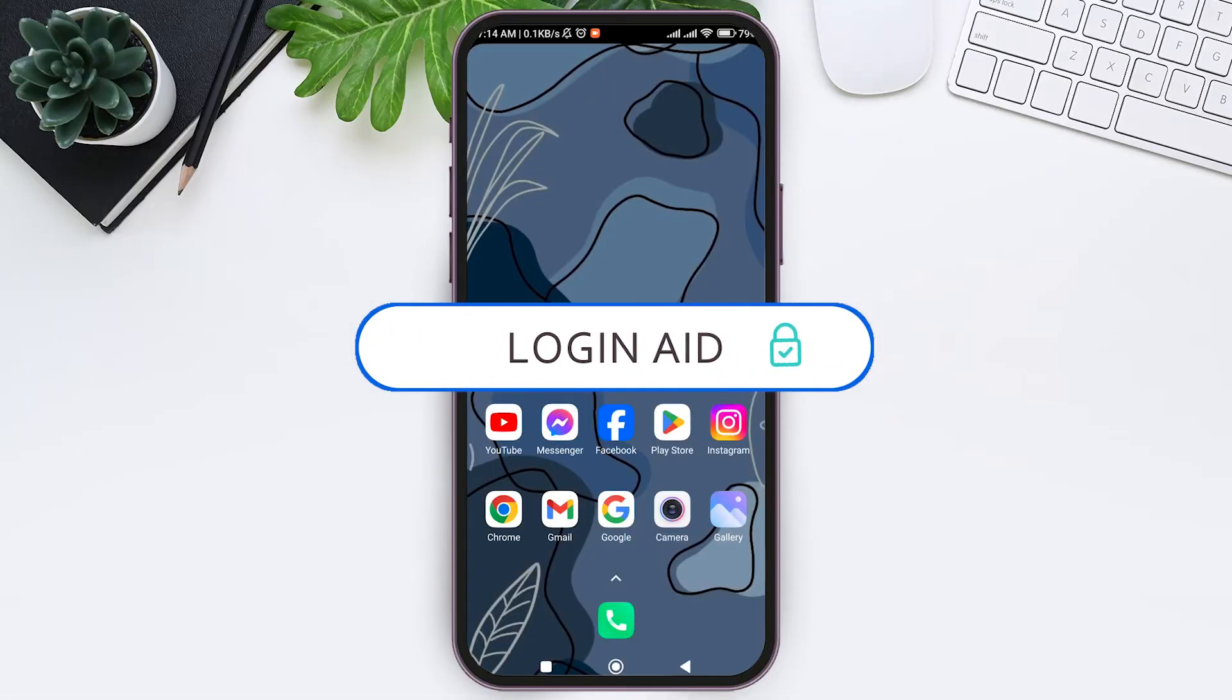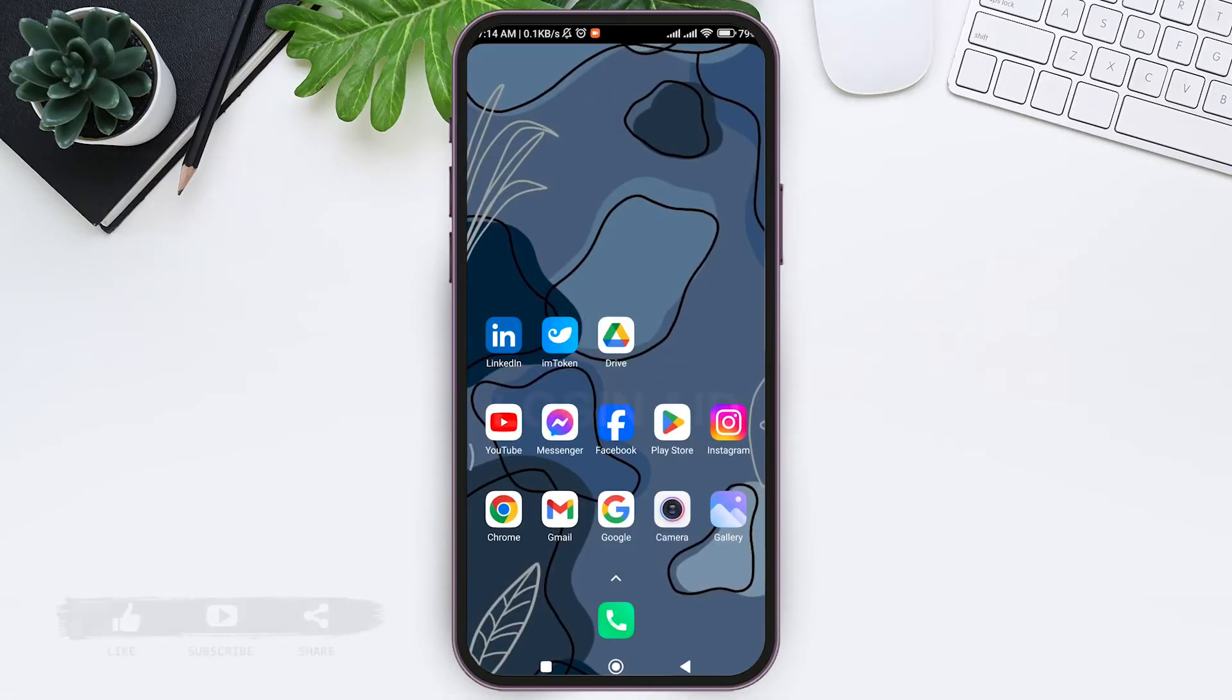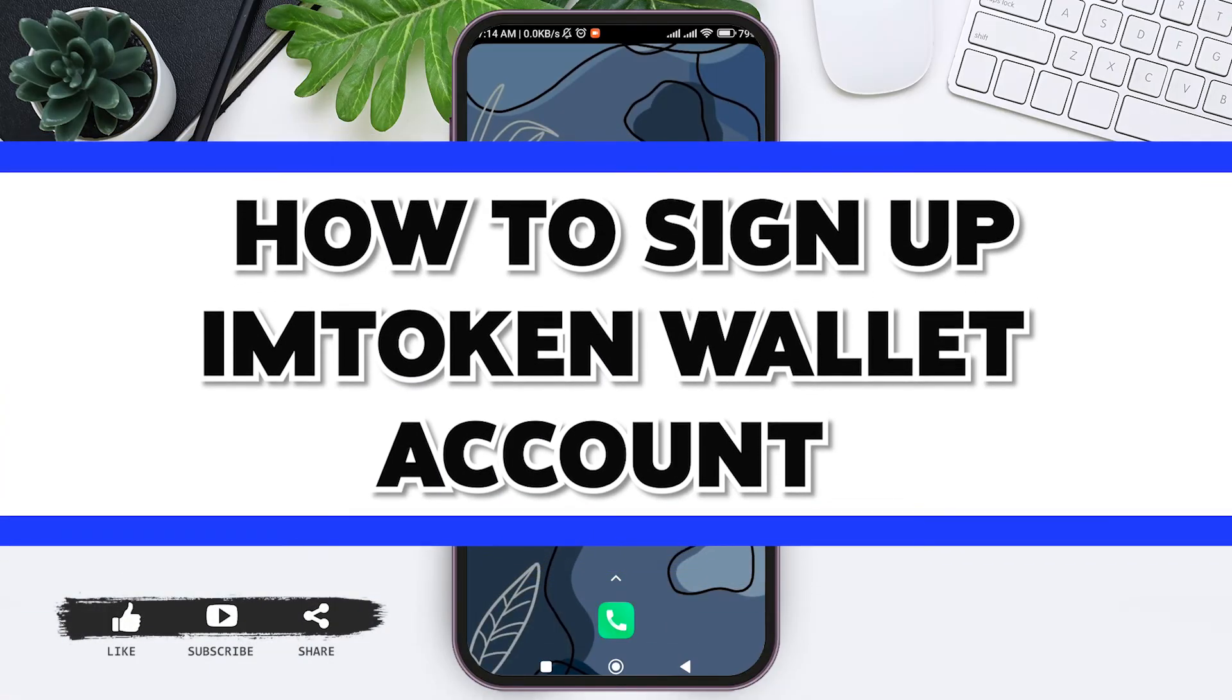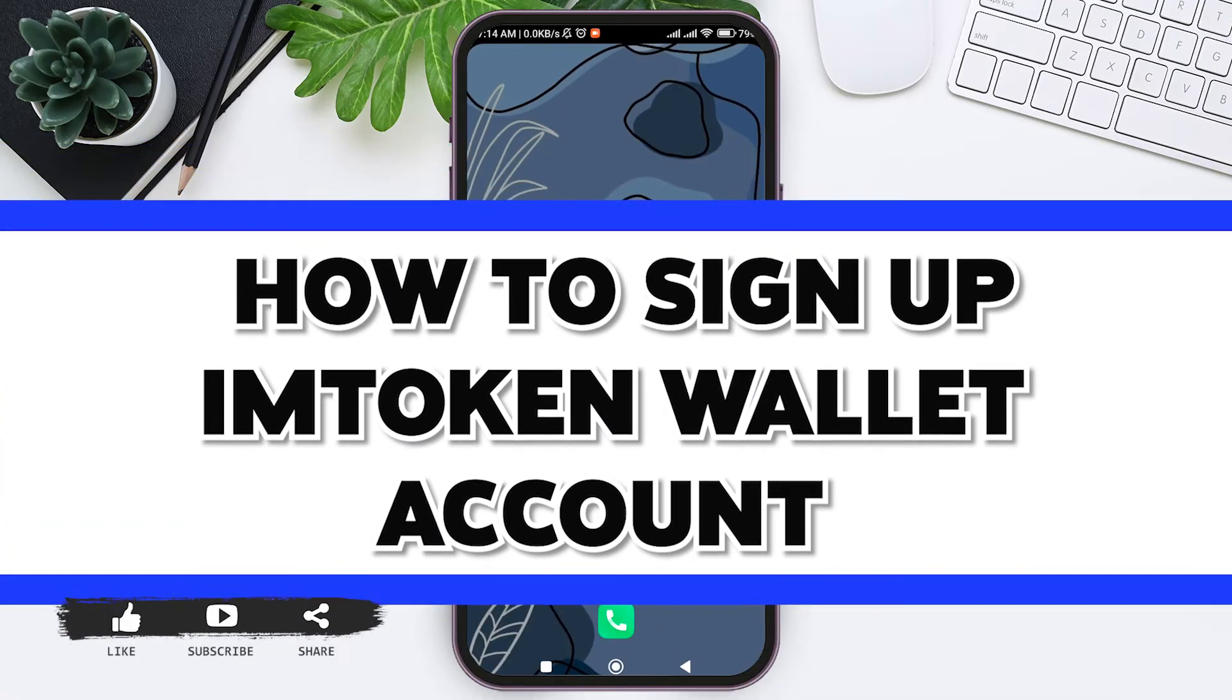Hello everyone, welcome back to our YouTube channel Login Aid. Today in this video I am going to show you how to sign up for an IM token wallet account.